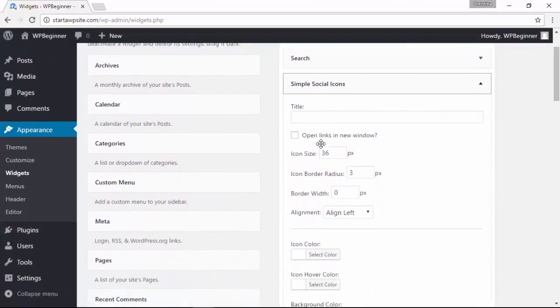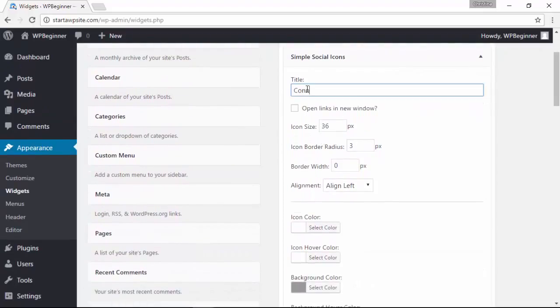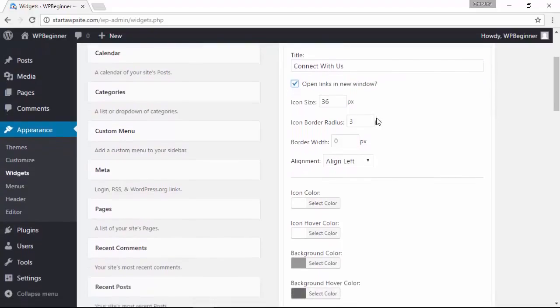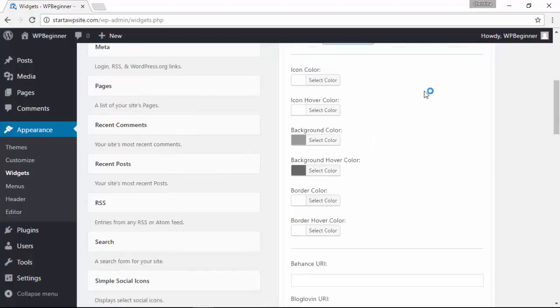When it expands you see all of these items that we need to fill out. I recommend opening it in a new window so they still have access to your website even when they click on them. You can change these border radiuses and icon size. Just play with that to make sure it looks good with your website.